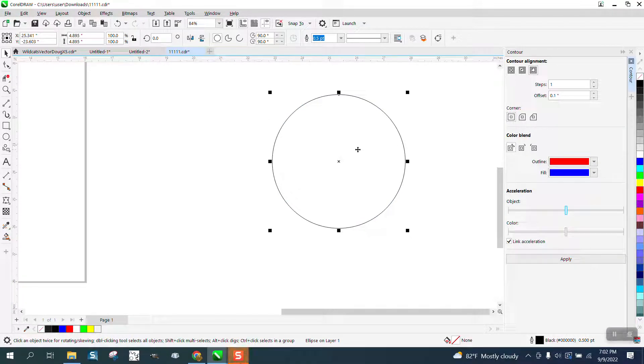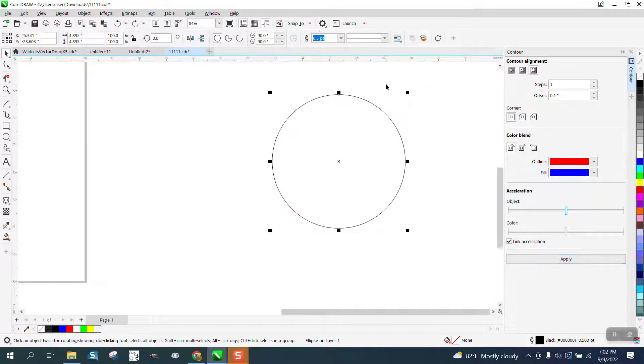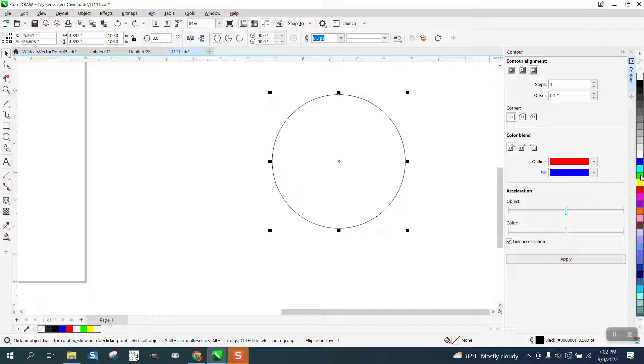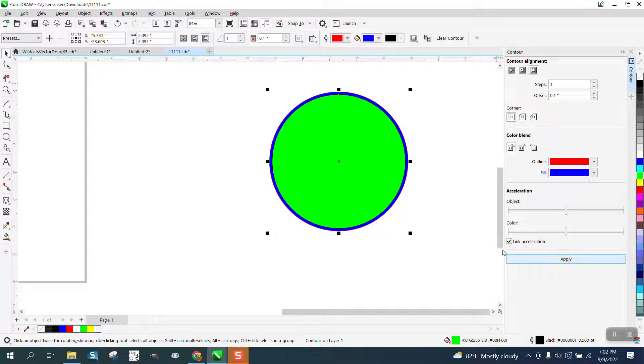When you contour a line in red, it's going to contour the line. But if your object was filled with green and now I'm going to contour the exact same thing, it's going to fill it with blue.